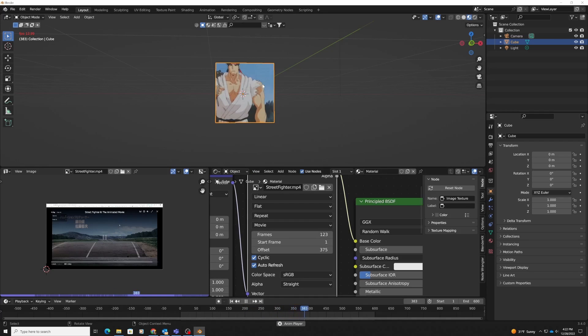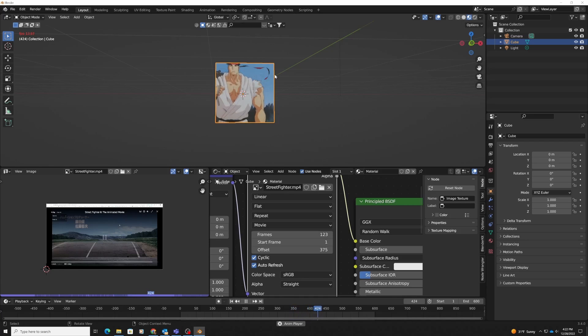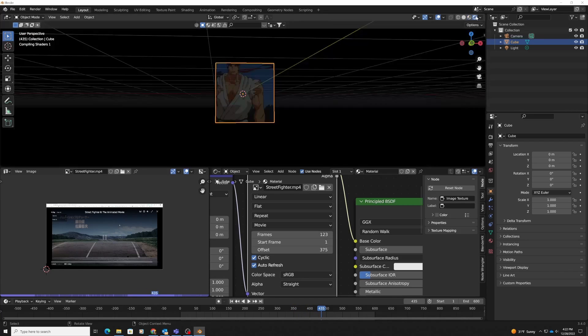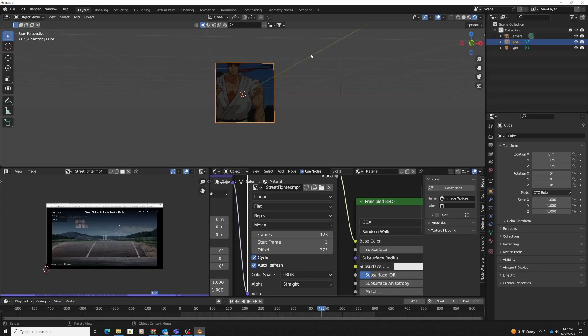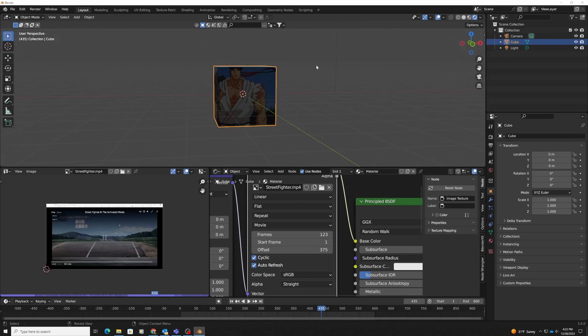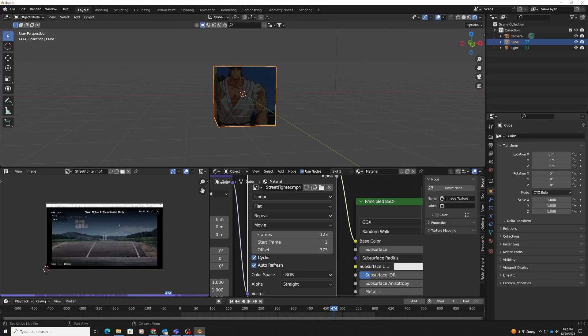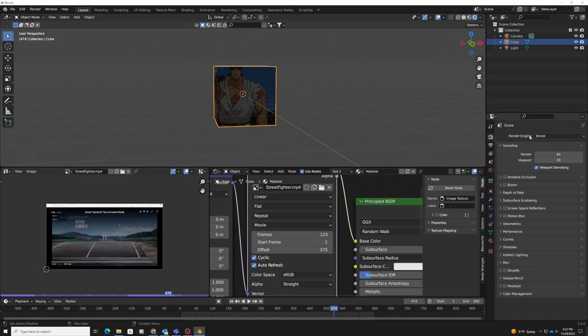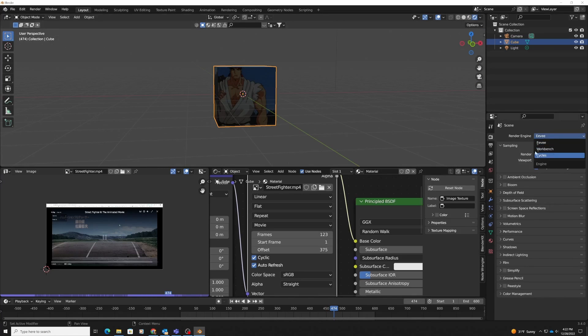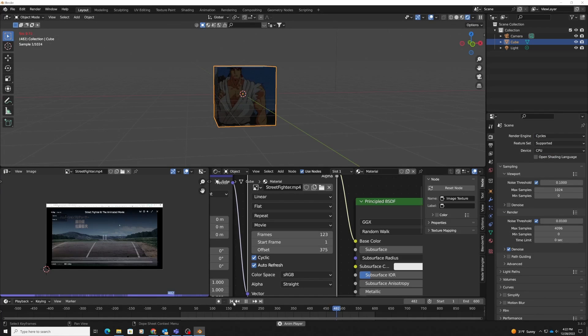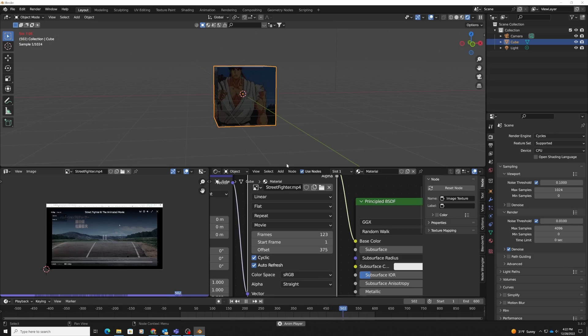This allows you to use the video texture as a texture. Just so you know that it works, I'm going to go into Eevee's render mode, and you can see that it still works. Even if I go ahead and change this to Cycles, you can see that I still have it going here. So that's it.